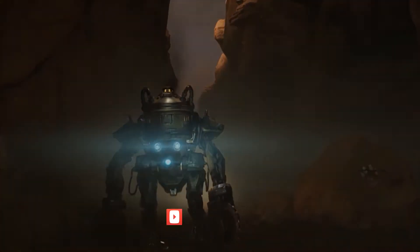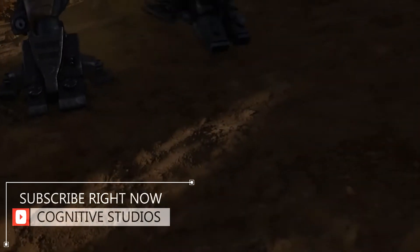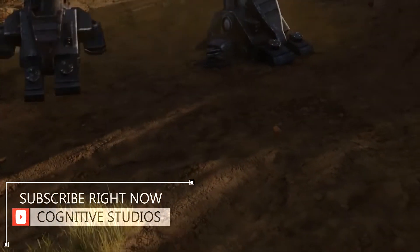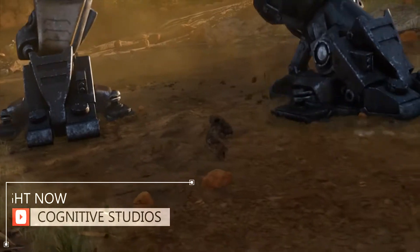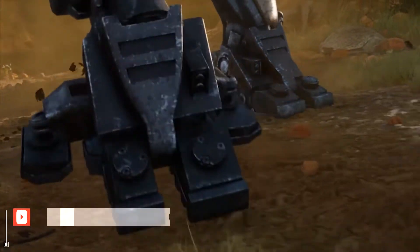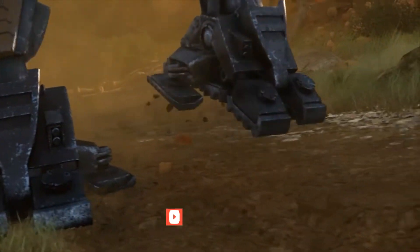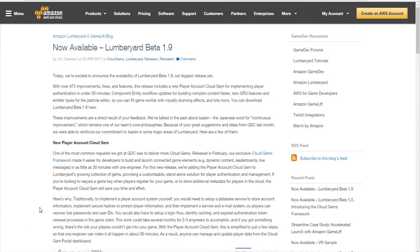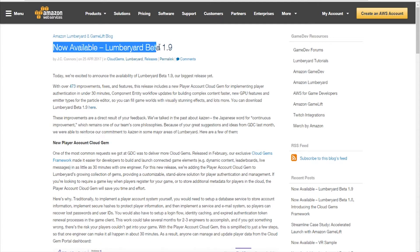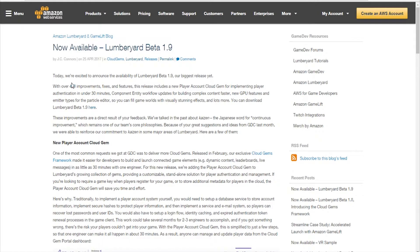What's up folks, it's about that time again. Amazon has just released Lumberyard beta version 1.9 and it's a pretty solid update. There are quite a few major highlights and around 470 improvements, fixes, and new features.